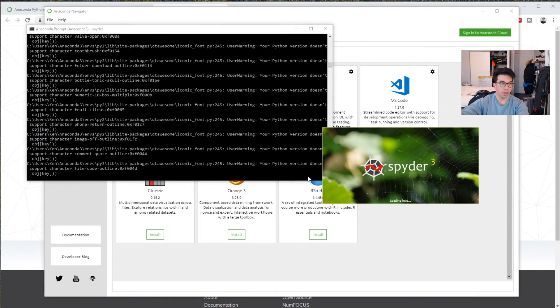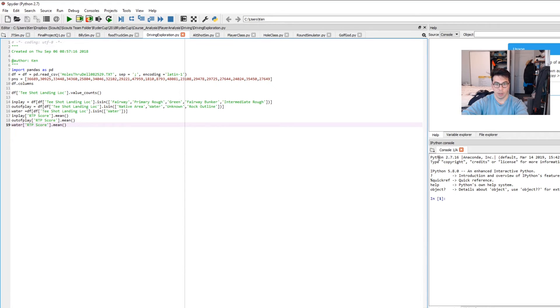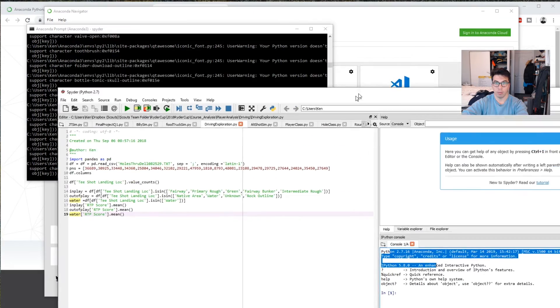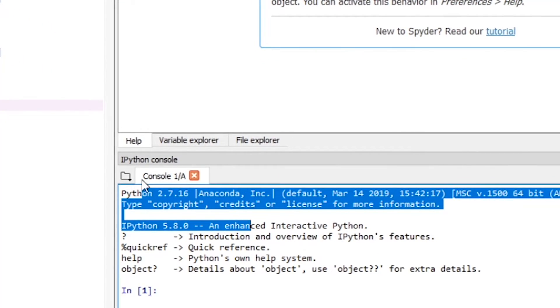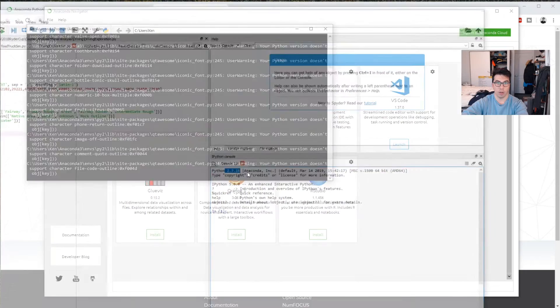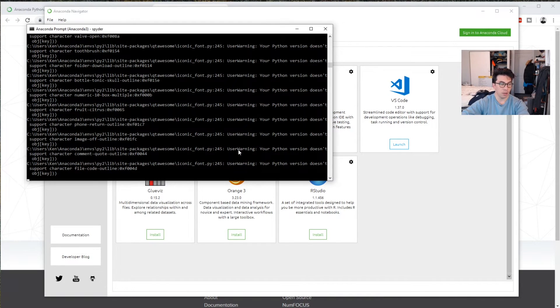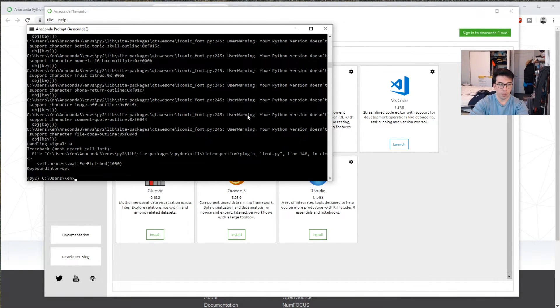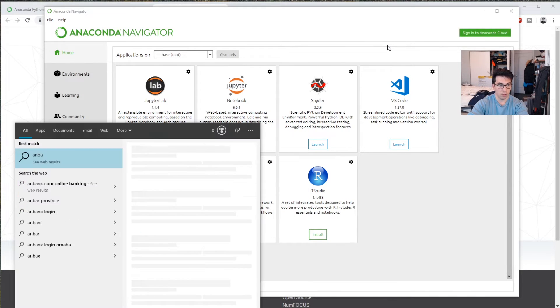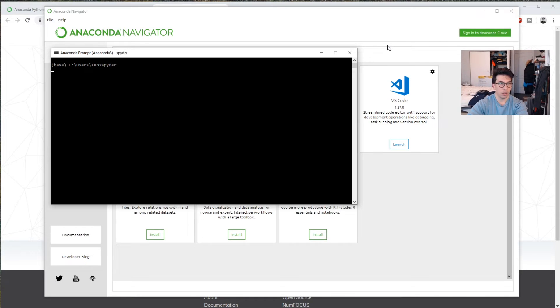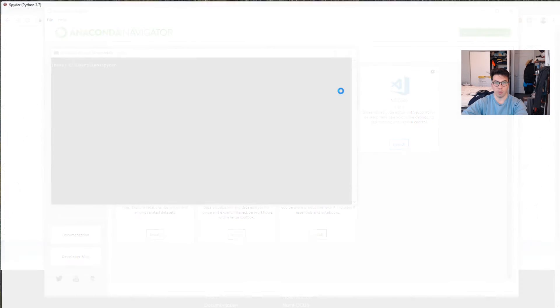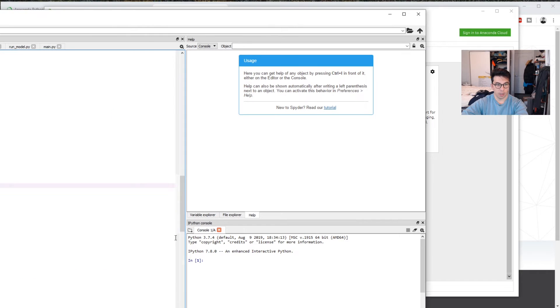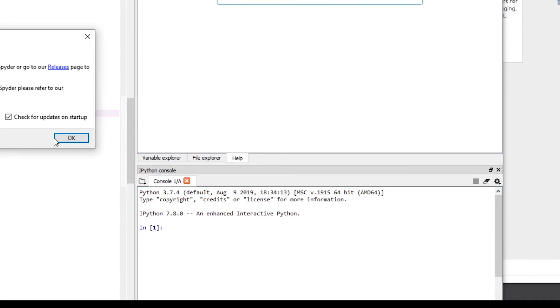I'm still getting some kind of weird error messages and stuff like that, but this is working. So as we can see here, let me move this into the frame. We're using Python 2.7.16. And that's exactly what we want. If we exit this and we'll just start a new one and we just do a spider here, it'll open up with Python 3.7 or whatever I use. So as we can see here, this is Python 3.7.4.